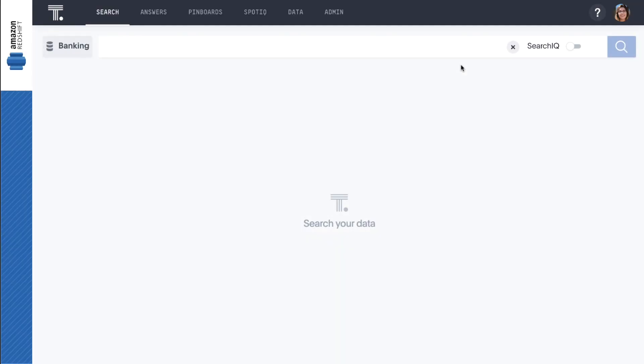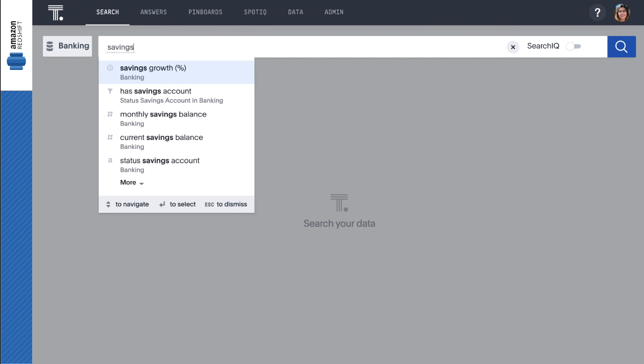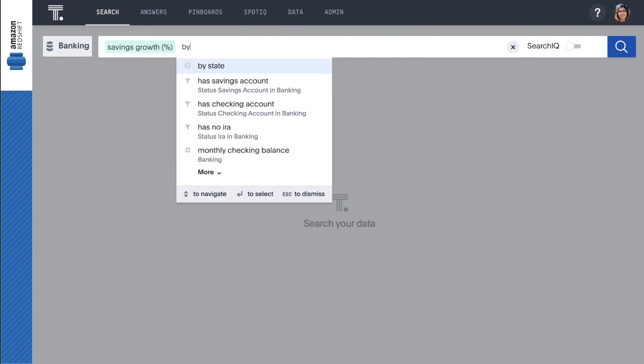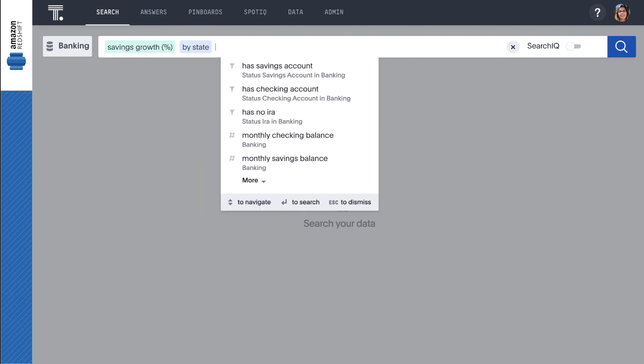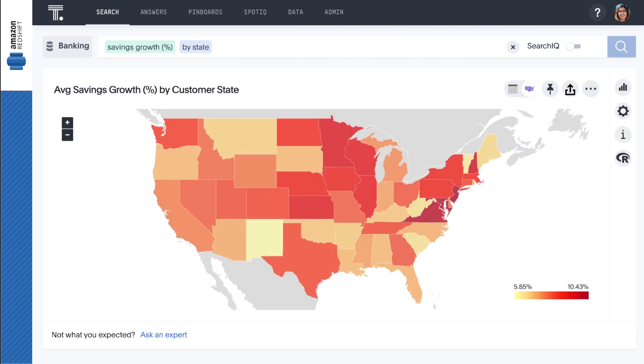Let's begin identifying IRA candidates by searching for the geographical areas where people are growing their savings accounts with us. We start by simply typing savings growth percentage by state. The color coding shows us which states have greater savings account growth than others.